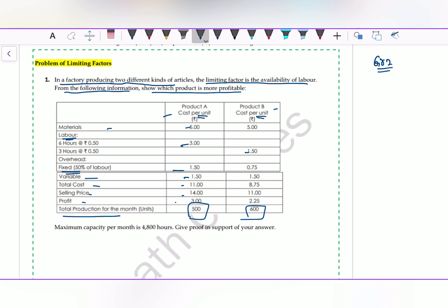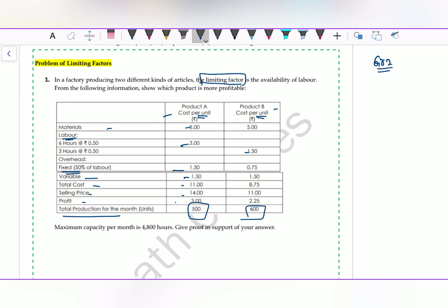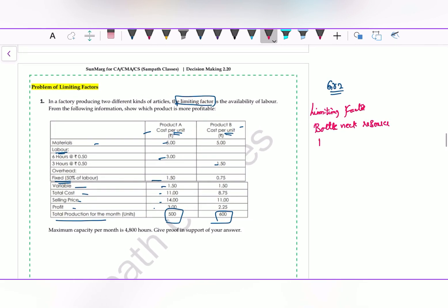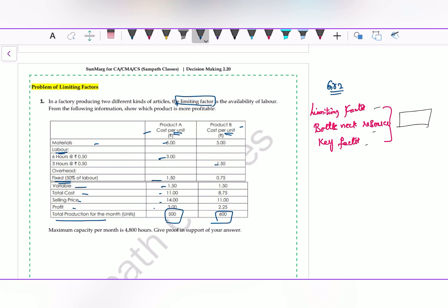A new word has come here: the limiting factor. You need to understand what a limiting factor is. A limiting factor is a bottleneck resource, also called a key factor. These three terms are the same. When I say limiting factor, bottleneck resource, or key factor, it means the availability of resources is very limited — you cannot expand it. There is no possibility to expand. So we call it a limiting factor. What we will do is try to produce the product which gives more contribution per limiting factor.